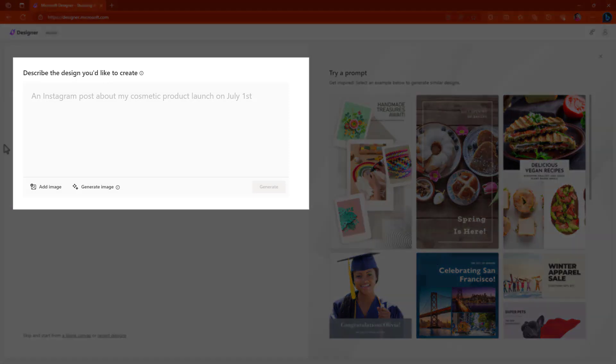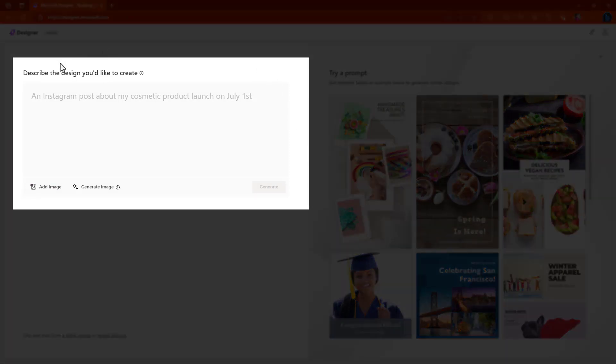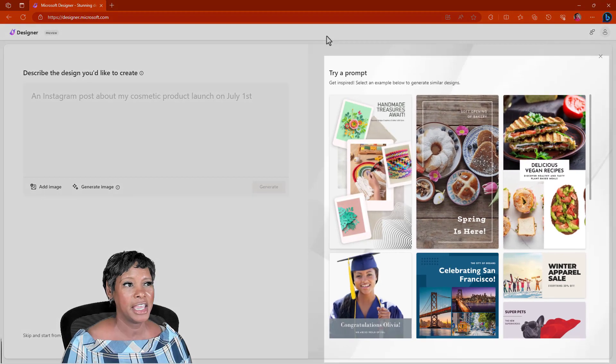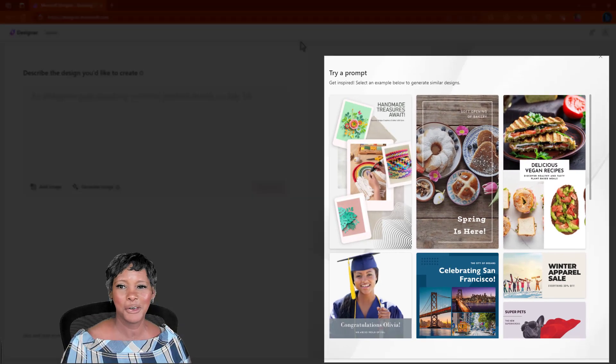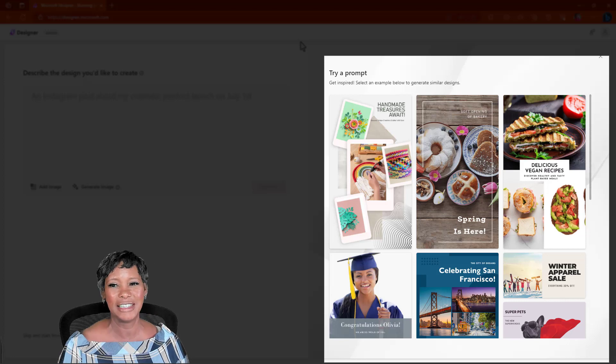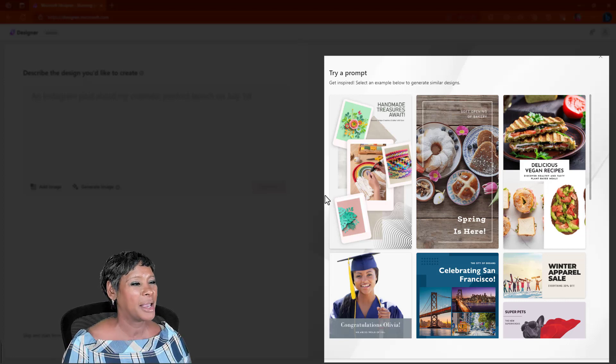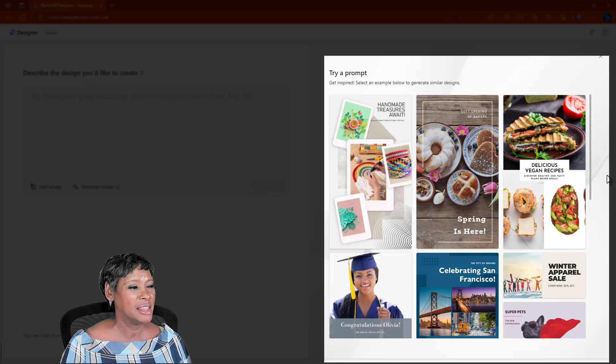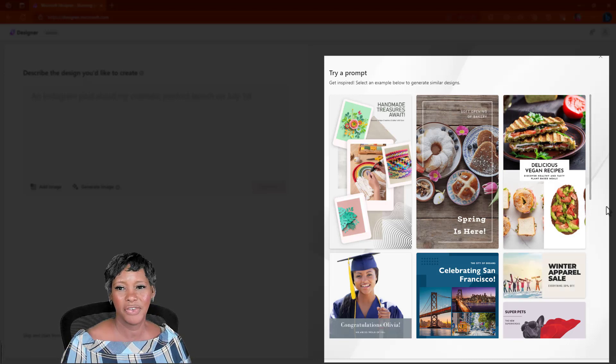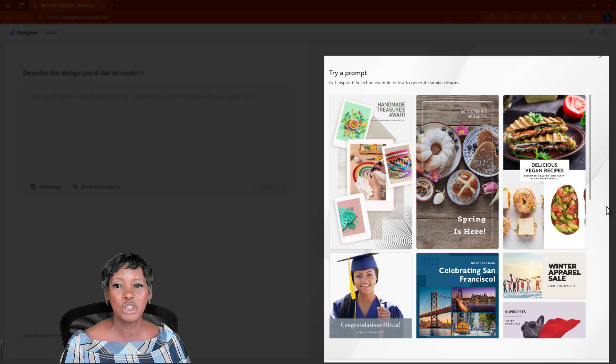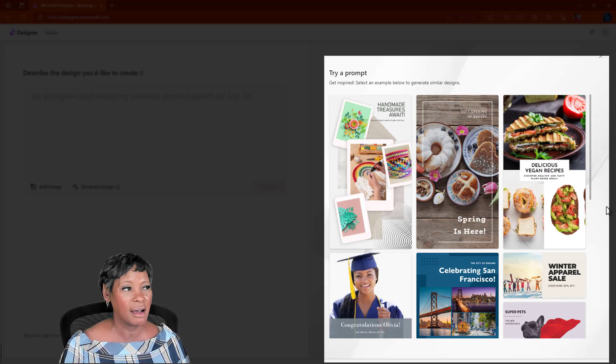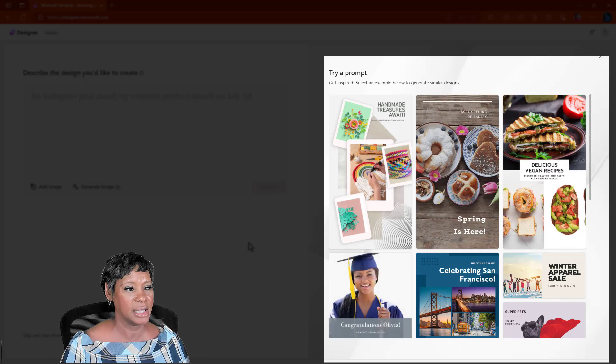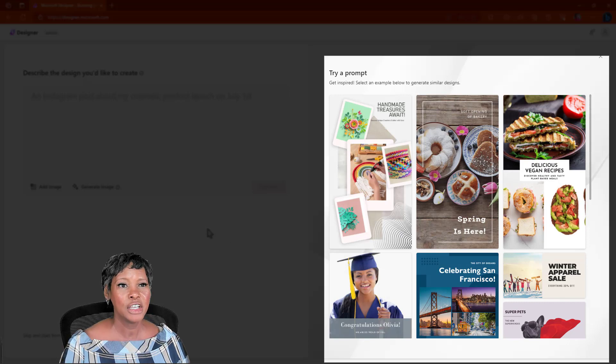Here, this is where you're going to enter in your prompt, and I'm going to come back to that in a second. Look down here at the bottom. If you want to start from a blank canvas, you can do that. Once you create some of these social media posts or invitations, you can look at your recent designs by clicking this button here. If you don't have any type of creativity juices in your body, Microsoft has given you a bunch of templates that you can choose from, and you can modify the colors and the titles.